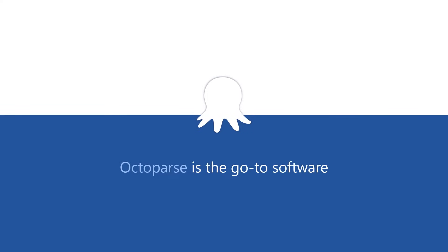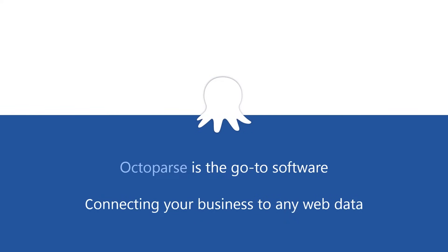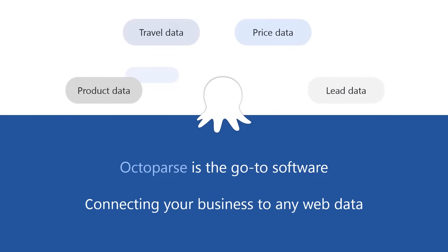Octoparse is the go-to software for connecting your business to any web data. Let it be product data, travel data, price data, lead data, you name it.